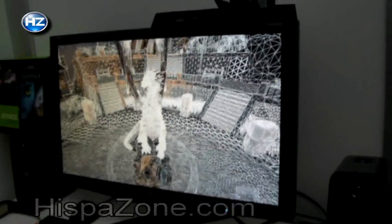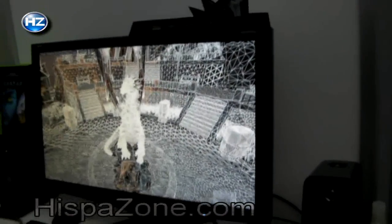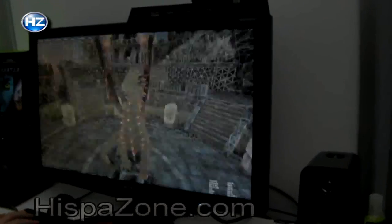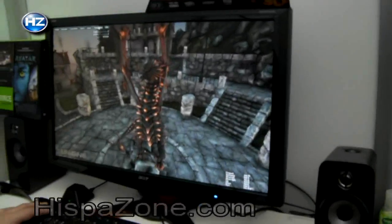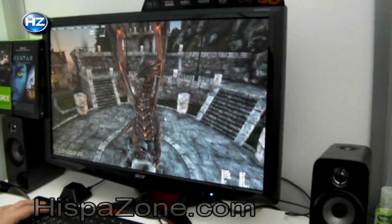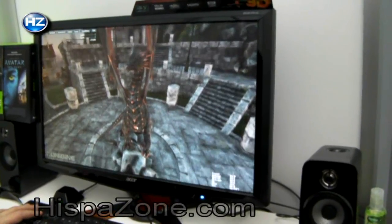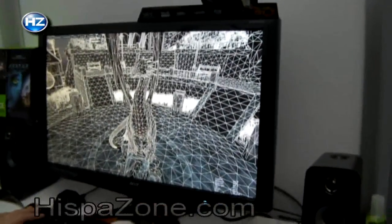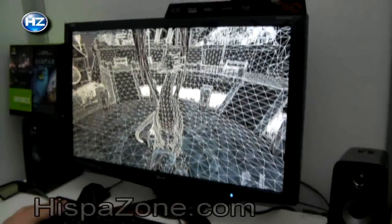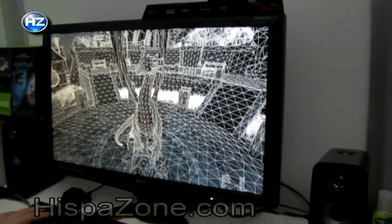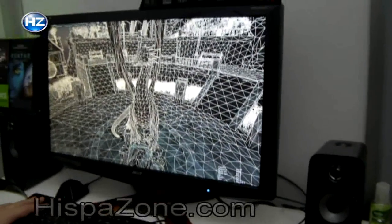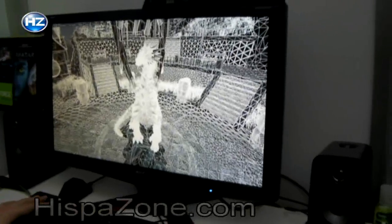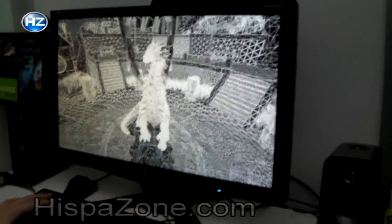If we zoom out and disable tessellation, you can see the difference. Going back to the DX10 kind of level of graphics — for the wireframe it looks totally different. You have to do all the detail via texturing as opposed to actual polygons. Now if you re-enable tessellation, you can see how many more polygons are added to the scene — it clearly requires a lot more compute power to do that.